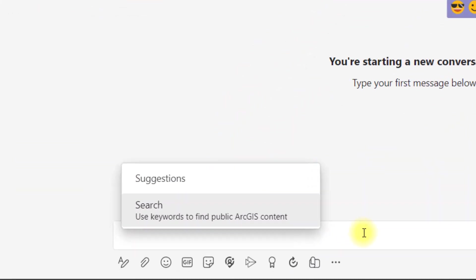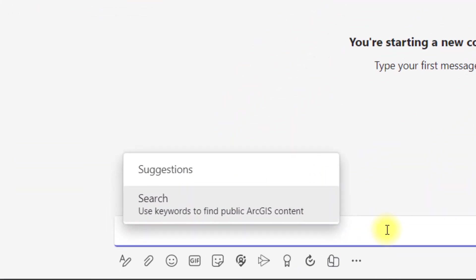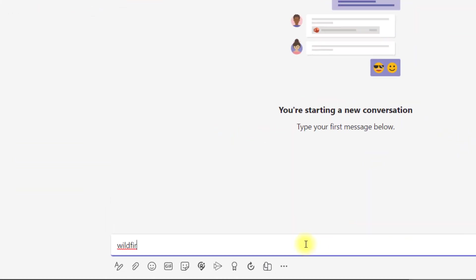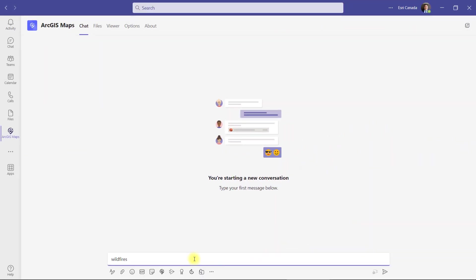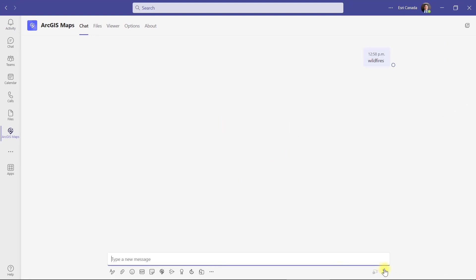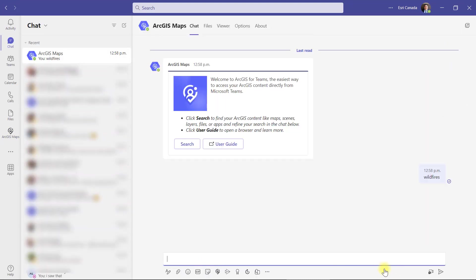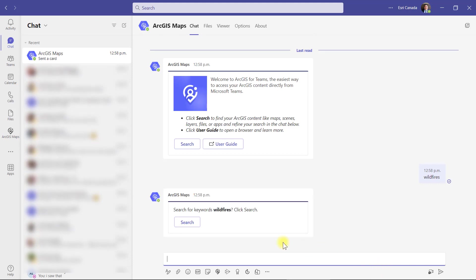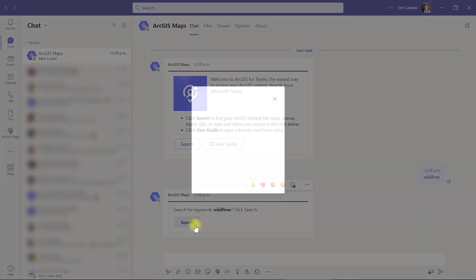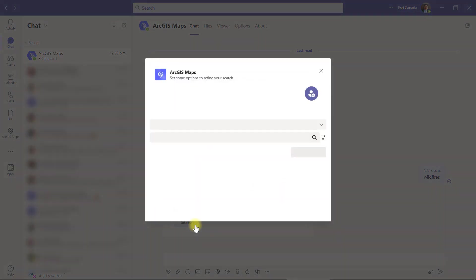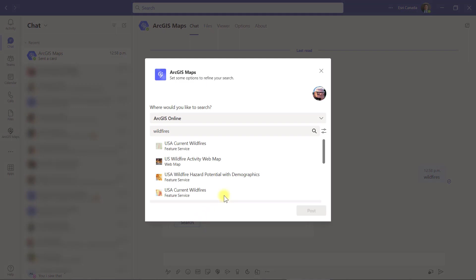Now it's fun time. I'm going to start by searching for ArcGIS content from a personal scope. Just me looking around for data. Under the chat tab, I'll type in a keyword to search for. The chatbot will post a message asking for the search by keyword.